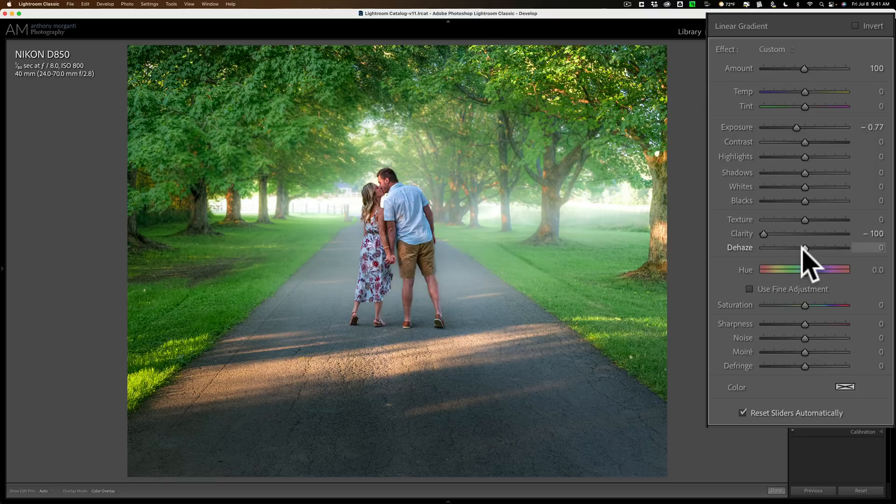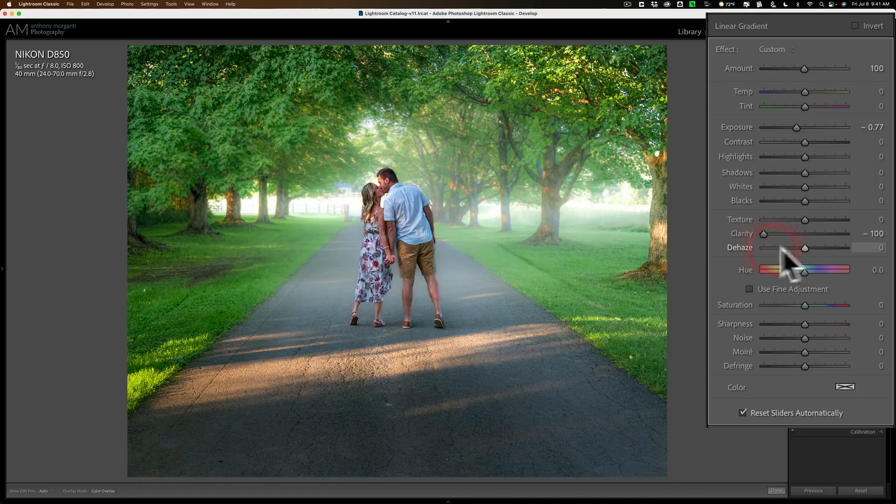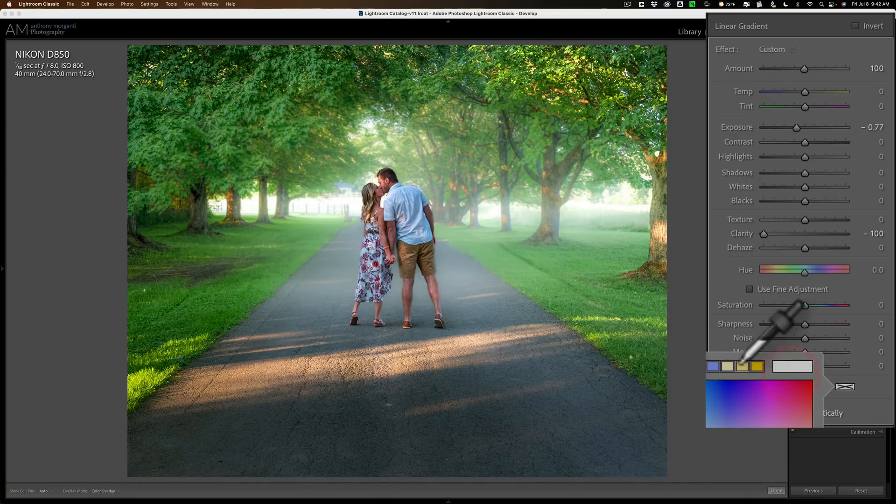Now, if I go to dehaze and pull that down, it's going to make it brighter, and I really don't want to do that. So I just want to bring it down, but maybe I'll give it that same hint of color I did.